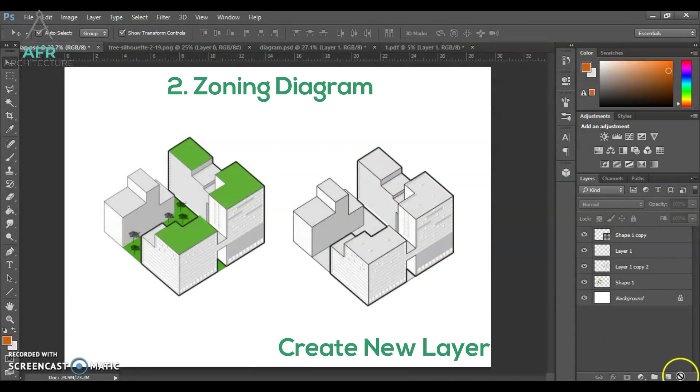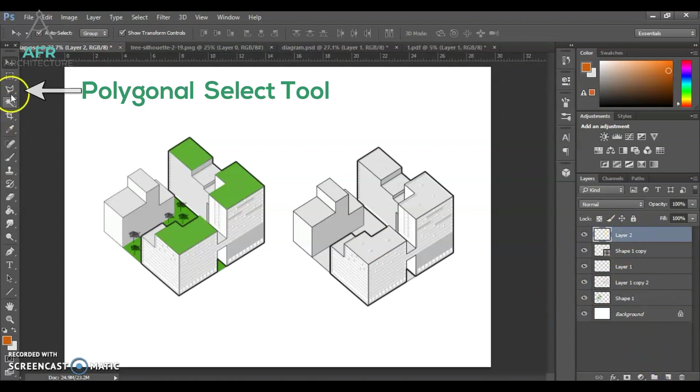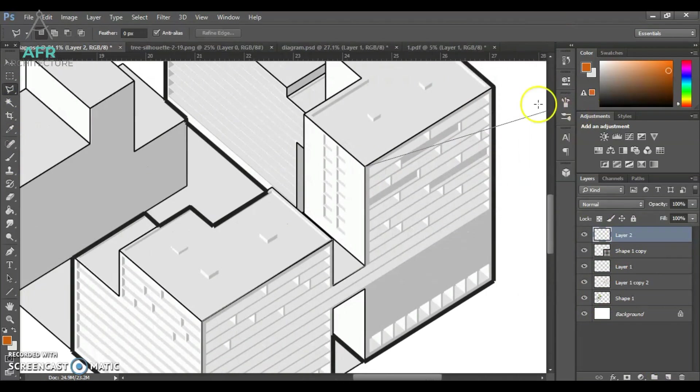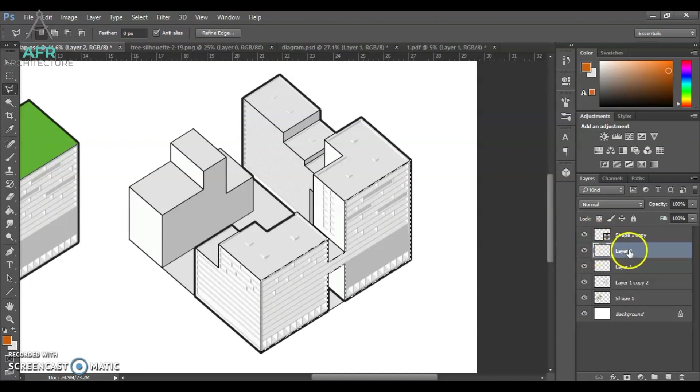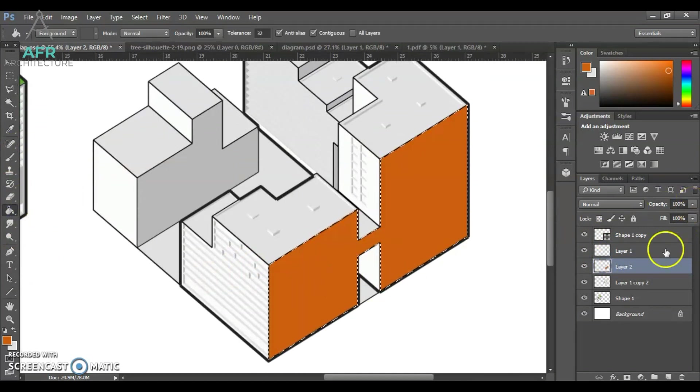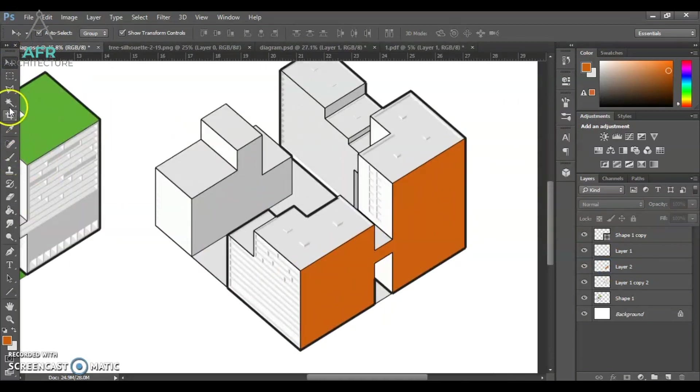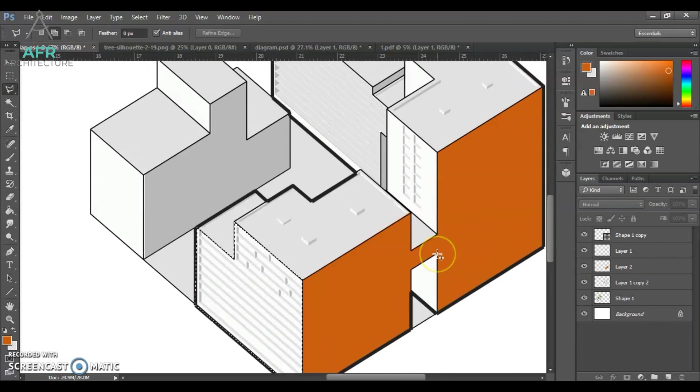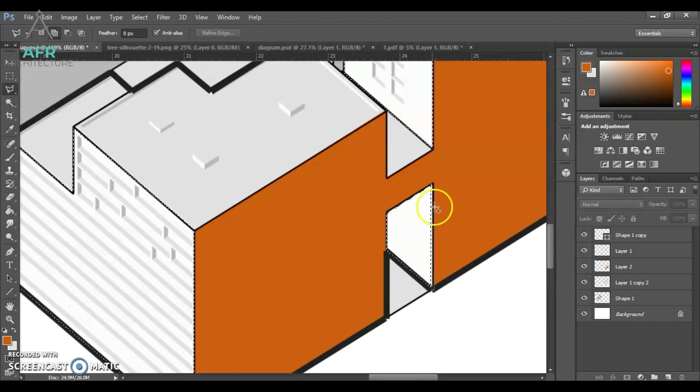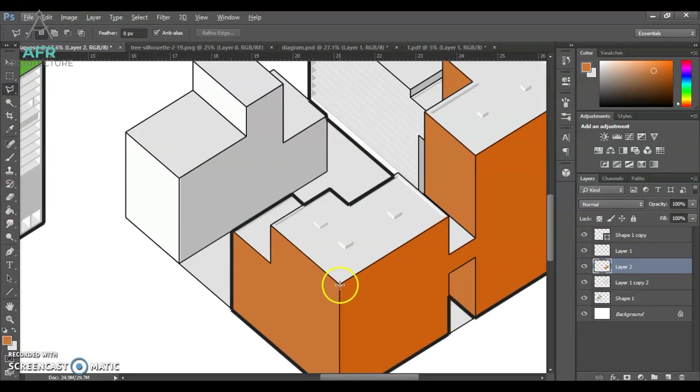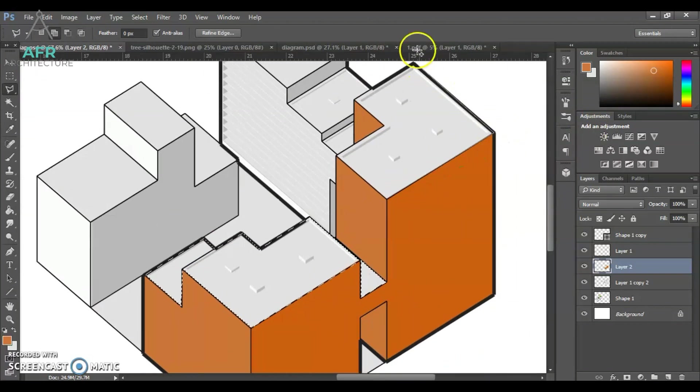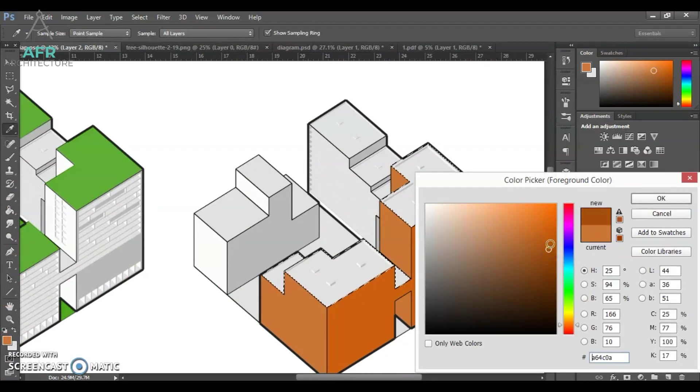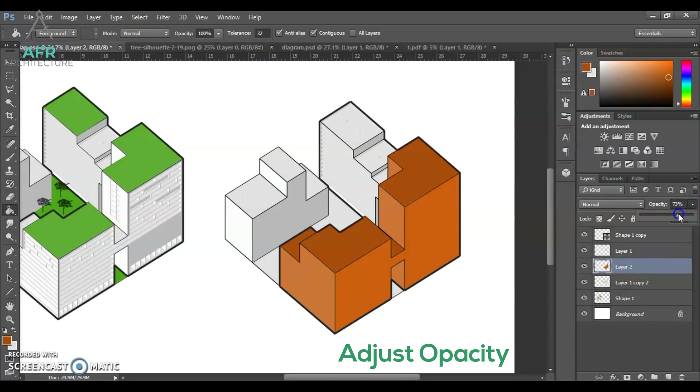Next is zoning diagram for public and private space. Create new layer then select the walls. For the color, I use a different color to differentiate the spaces using paint bucket. Set the layer as multiply and finally adjust the opacity.